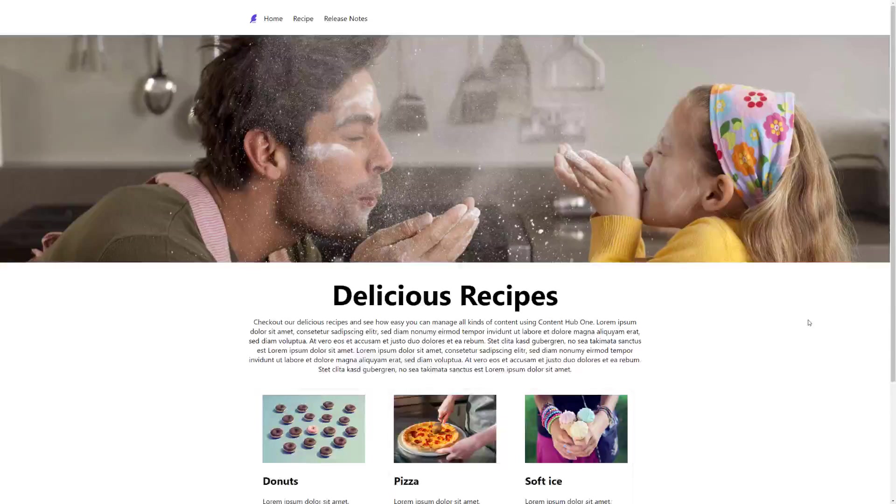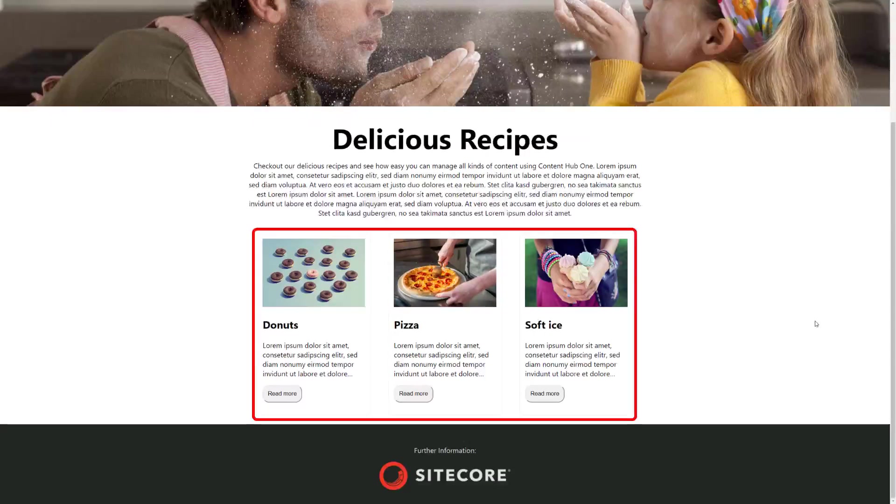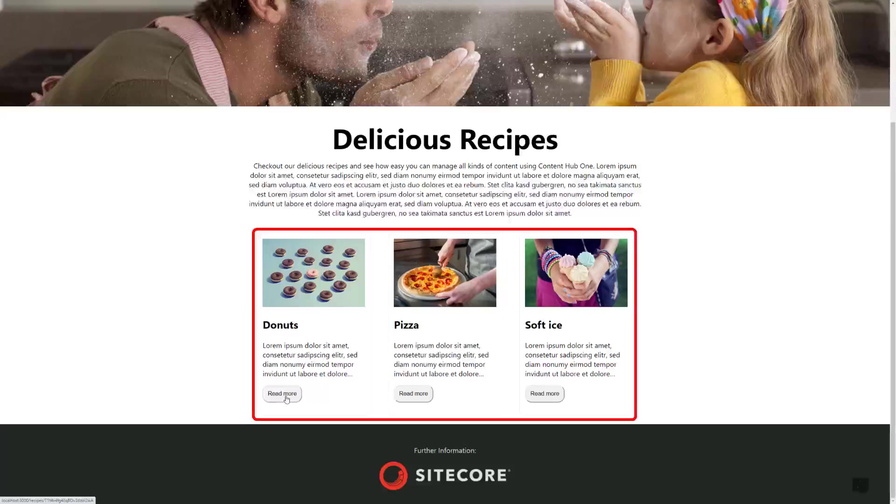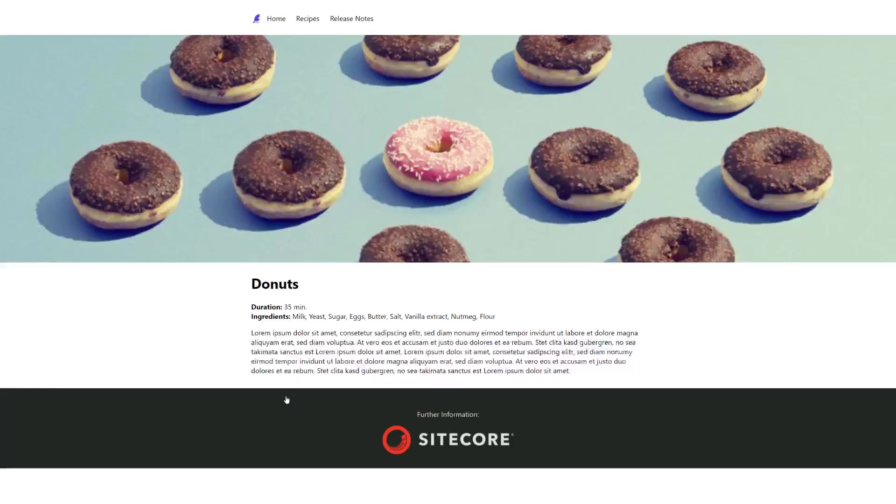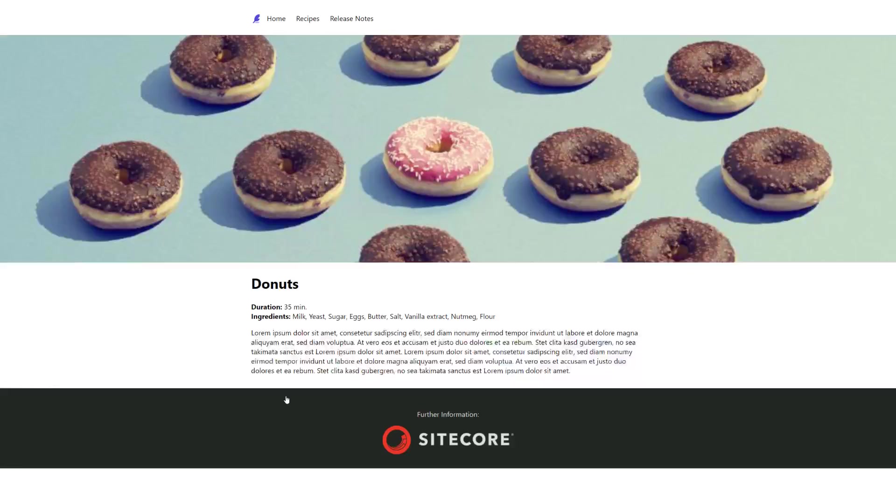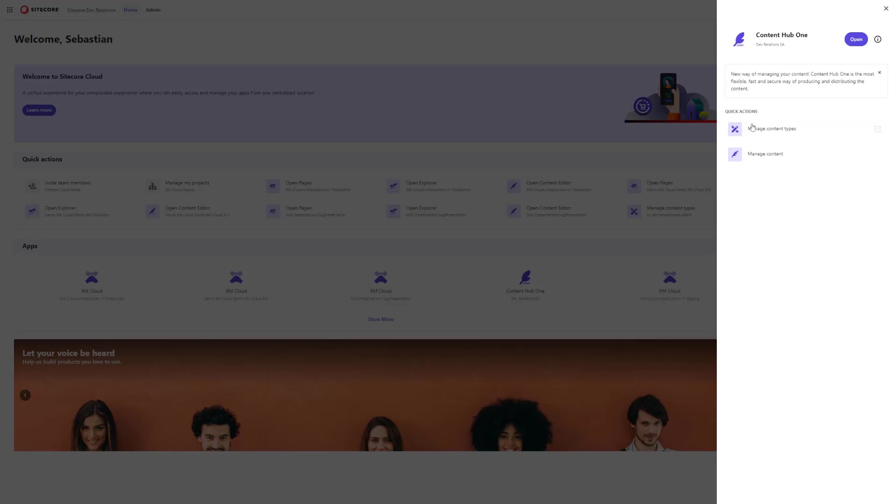I have here an example website showing some recipe information teaser. And when you click on the read more link, I land on the detail page showing all of the recipe data. All this content is managed in Content Hub ONE. Let's open Content Hub ONE and have a look.